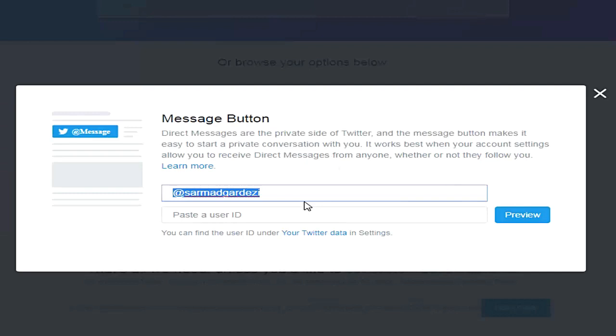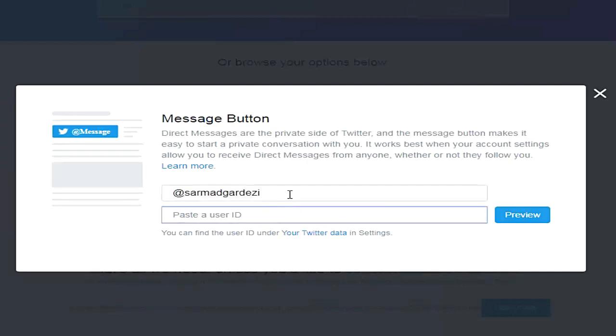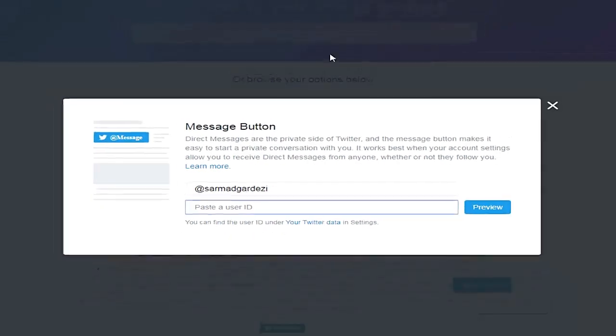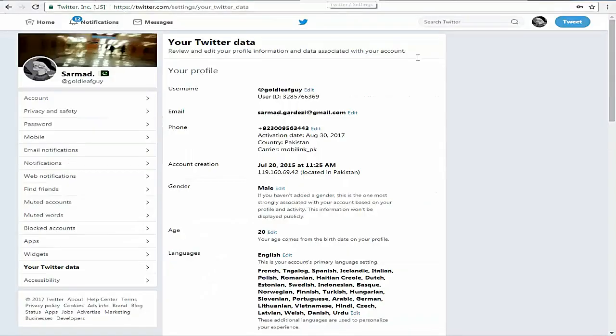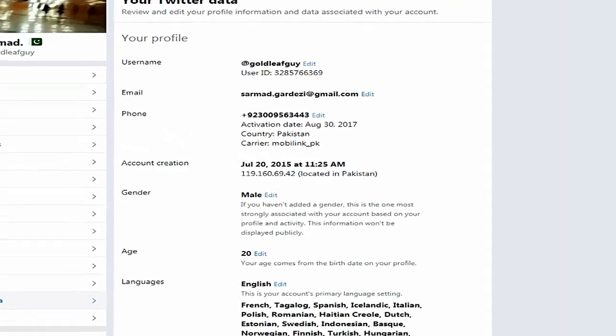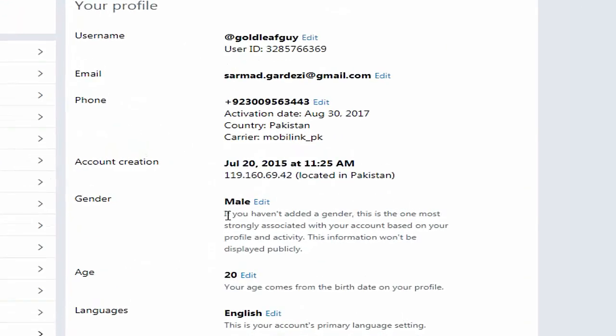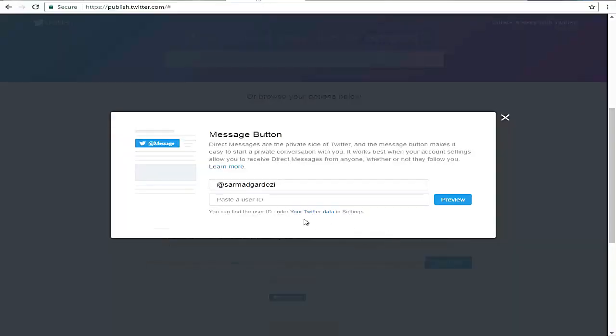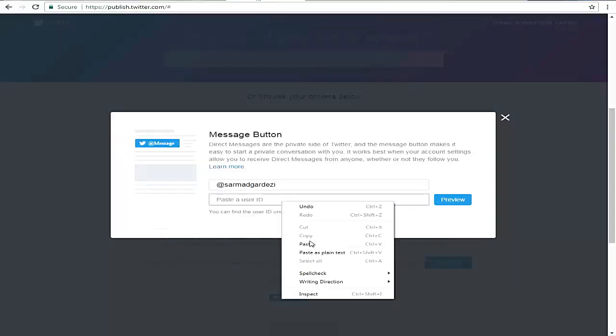From here, you need to enter some information like your username and user ID. You can simply write your username. For the ID, you need to go to Twitter settings, scroll down to your Twitter data, and here is your ID. Select it, copy your ID, go back here, and paste it.